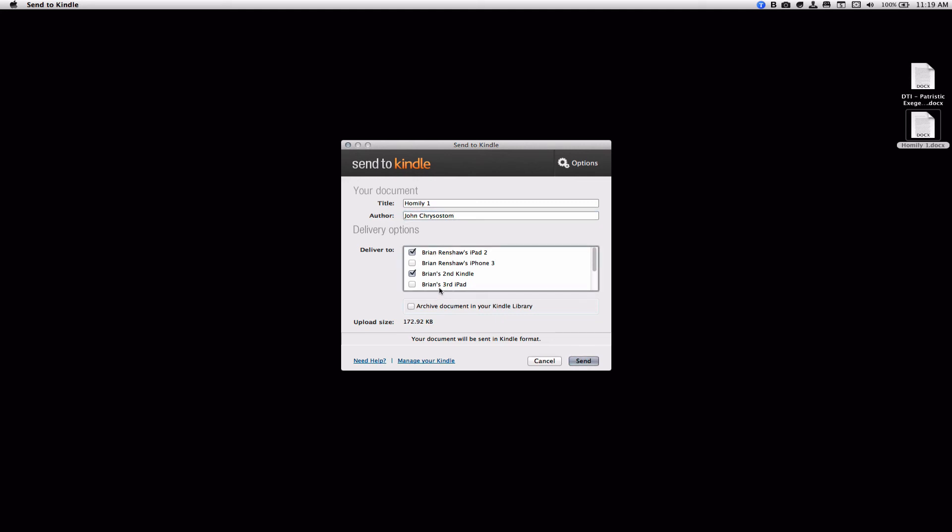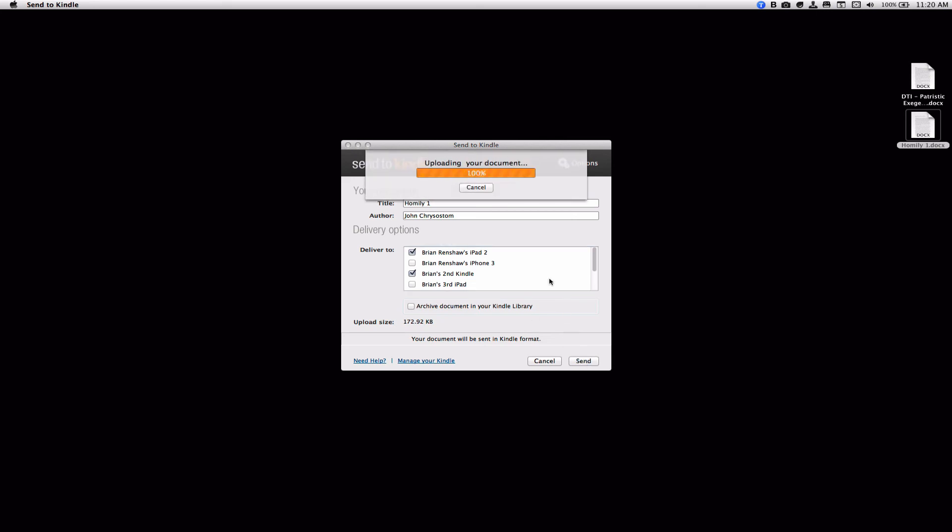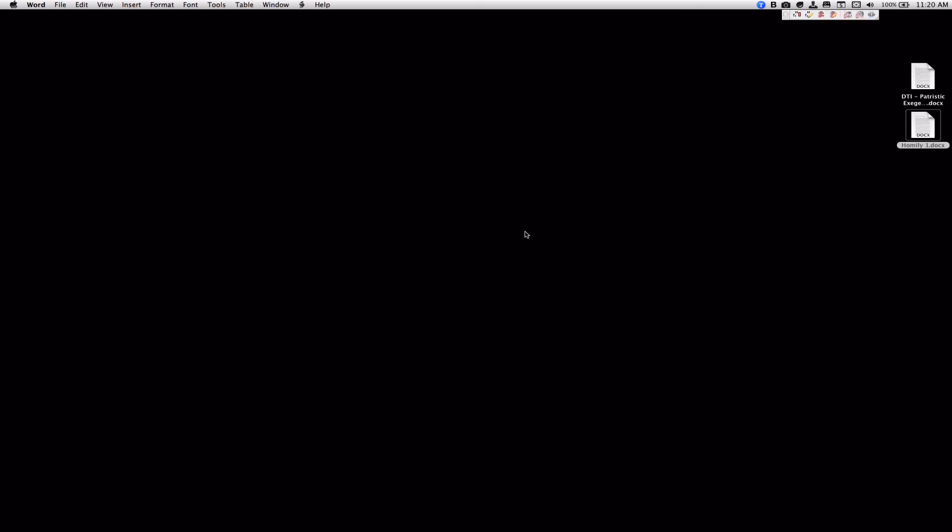Now once you send it, it will be accessible on all your documents. But this way, it just sends it to it a little bit quicker, to the one that you're going to want to read on. So click Send, it's uploading, and then about within five minutes, your document will be on your Kindle. It will be in a nice, readable Kindle format, and the footnotes will work correctly.